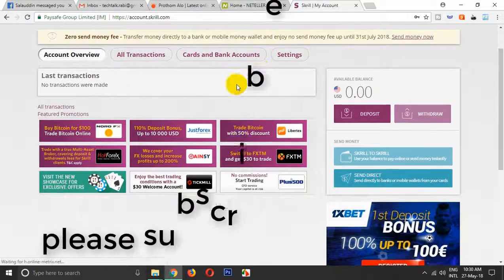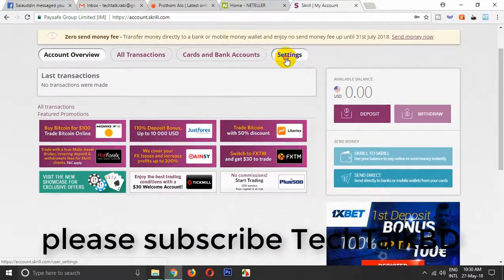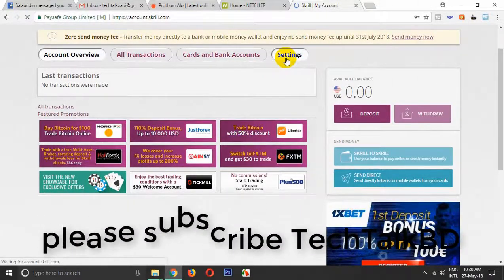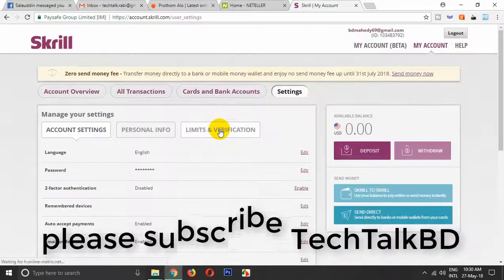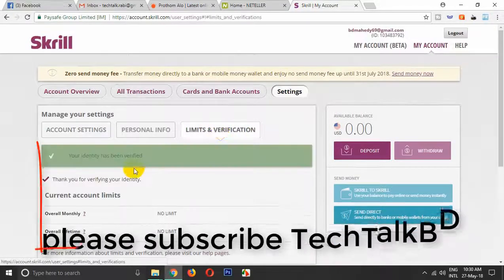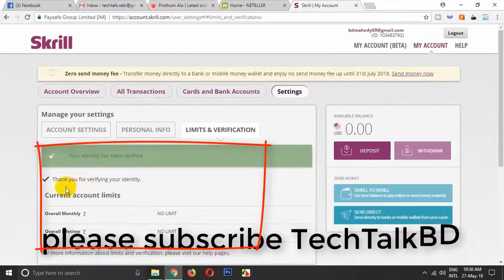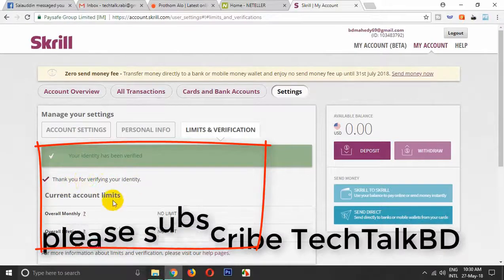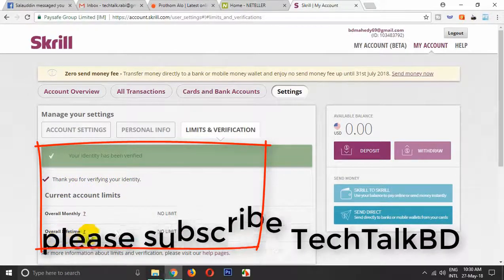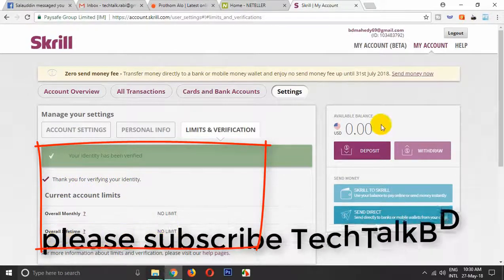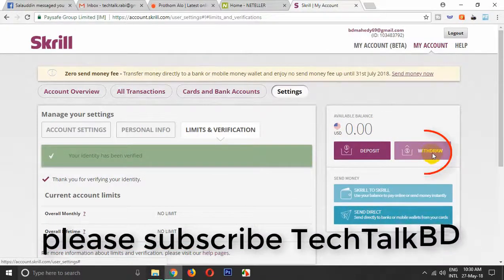I'm already fully verified. In the settings, there is no limit — verification is complete. Your identity has been verified. Thanks for verifying your identity. Now there is an overall monthly no limit, lifetime no limit — no balance station number, and a withdrawal option is available.